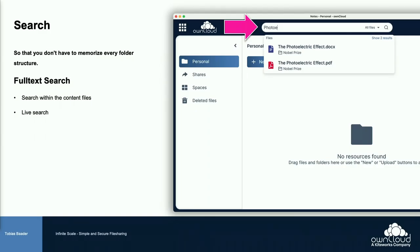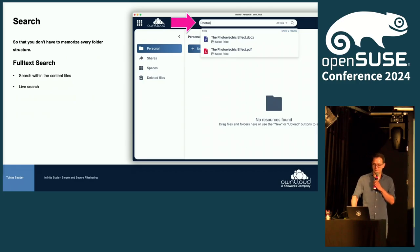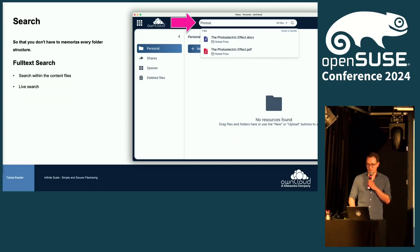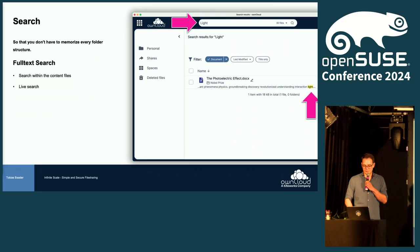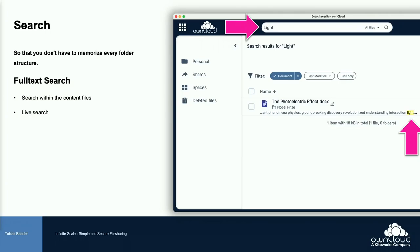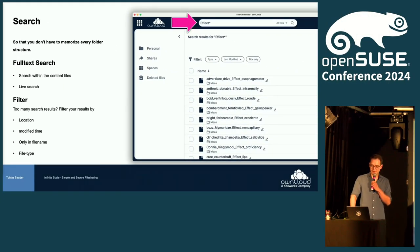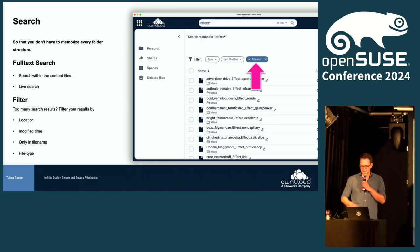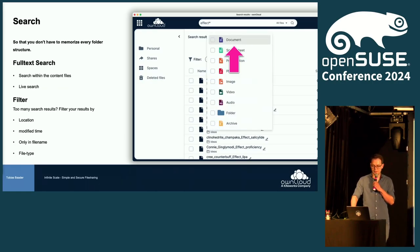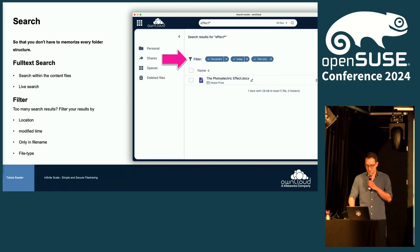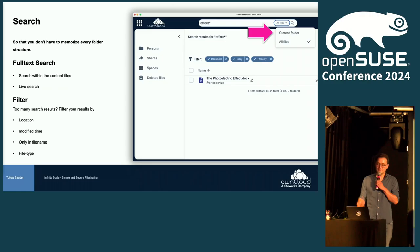Search — you don't want to remember where your files are, you just want to get there somehow. It's really reactive: with every keystroke you get a live preview of the search results. There's also full-text search, so content is searched as well, and this comes out of the box. You can see in the example that if you search for 'light', it's highlighted in the content. There are also powerful search filters — you can narrow down by file name, by date modified, by file type, and select whether to search in the current folder or in all files.